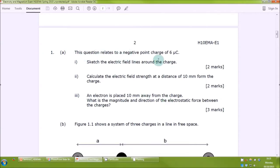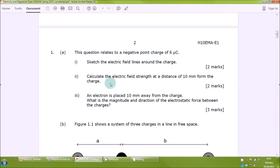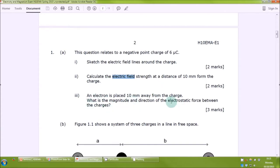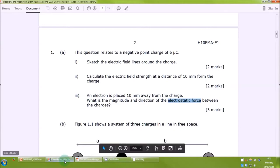Question 1a relates to a negative point charge of six microcoulombs — that's important to remember. We first need to sketch the electric field lines around the charge for two marks. Then we're going to calculate the electric field strength — note it's the electric field, not the electrostatic force. Then in part three we move on to calculating the electrostatic force. So we're going to need to use both of those equations to answer all of this question.